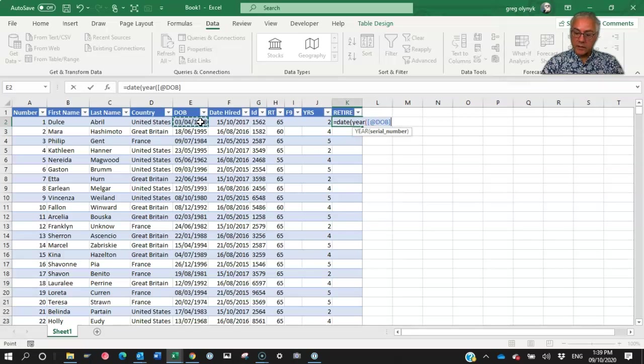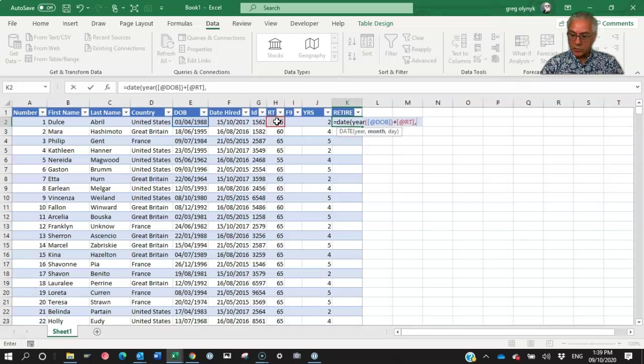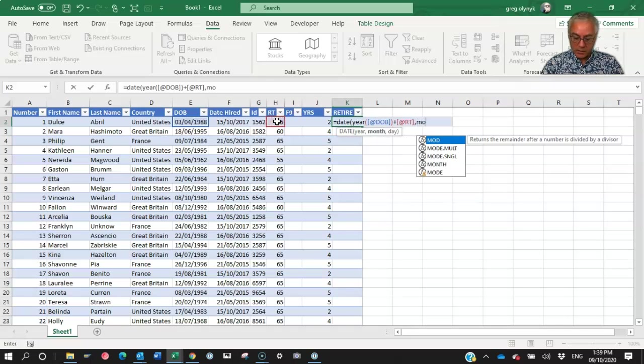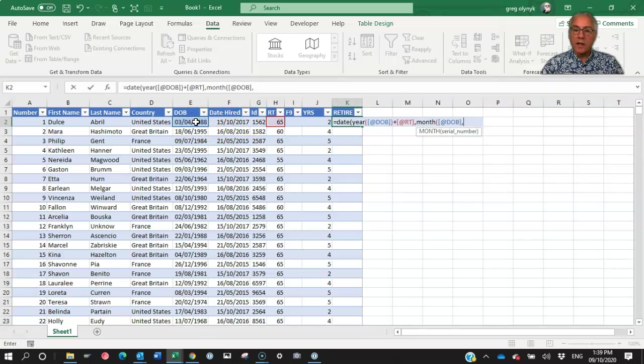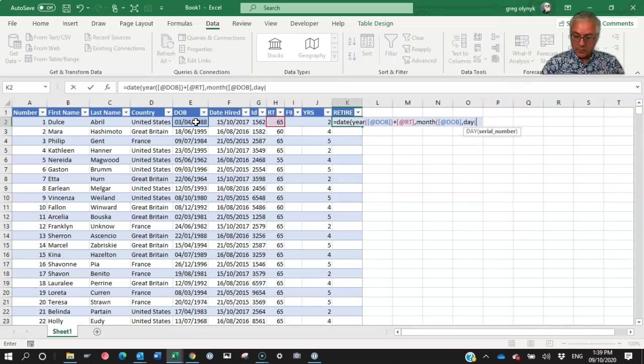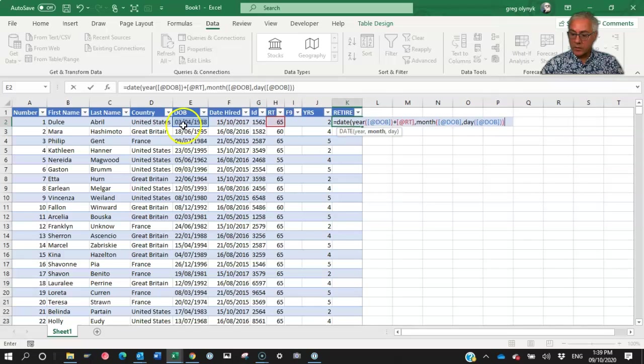And you notice again, put the header. And I want to add 65 to that. But I also want to show the month of the date of birth. And I want to show the day of the date of birth. And that should do it.